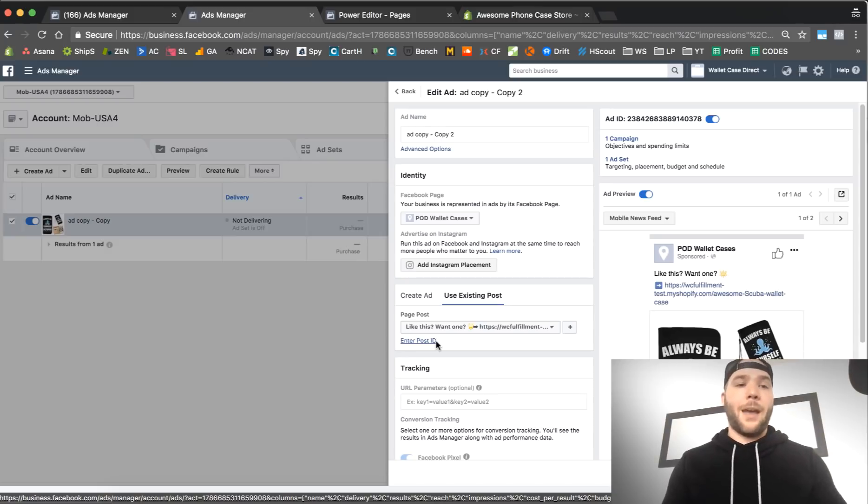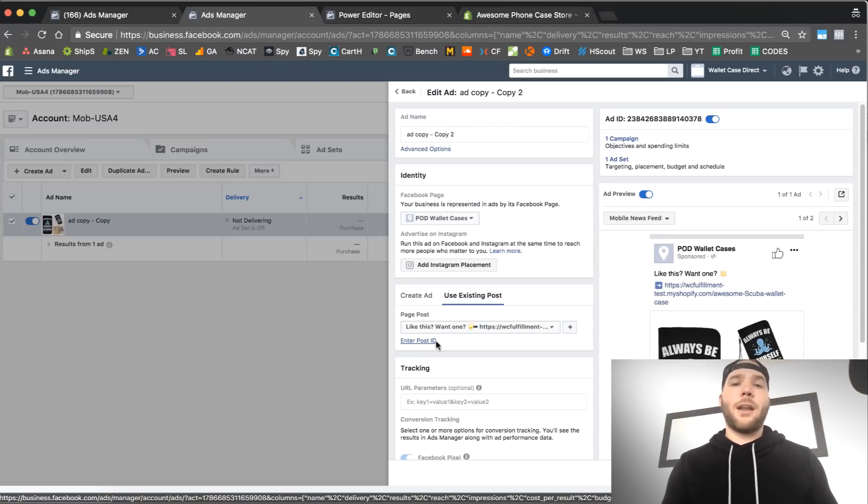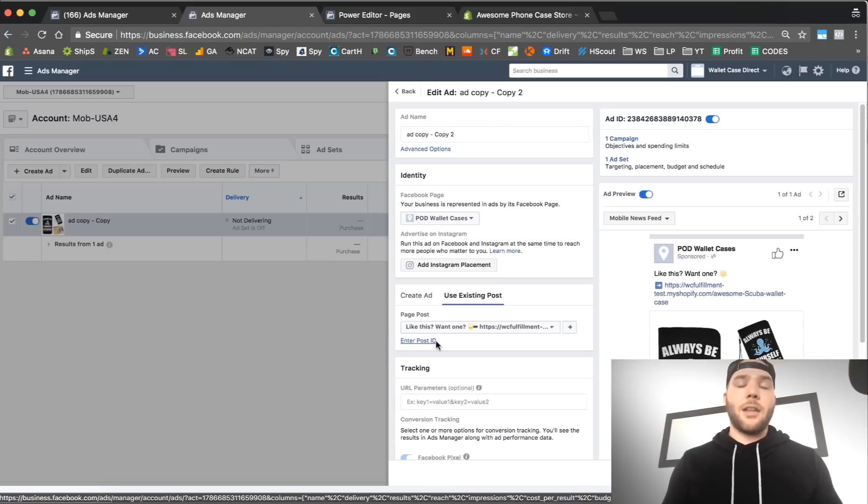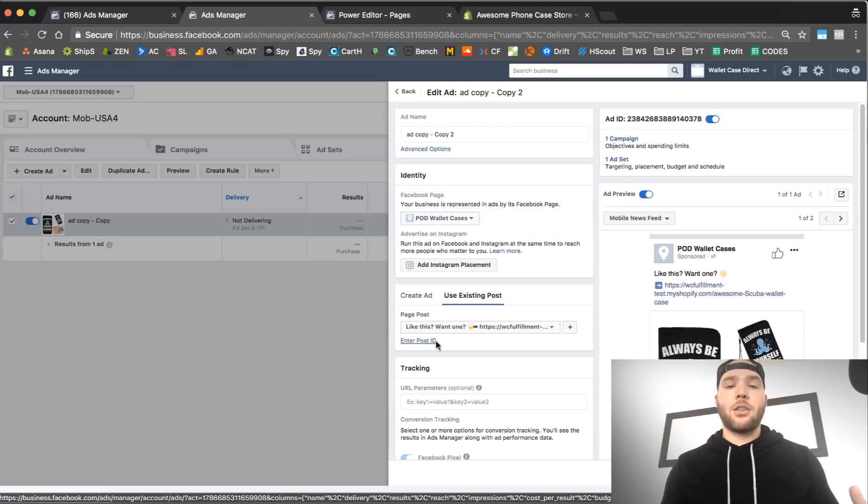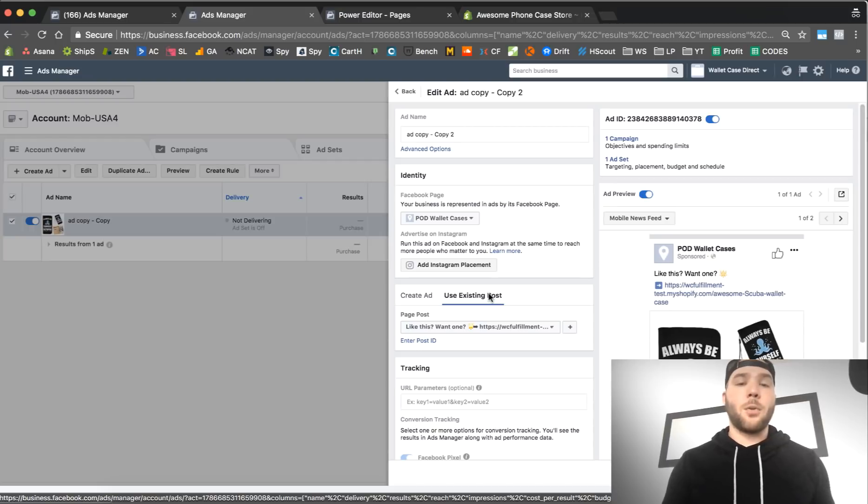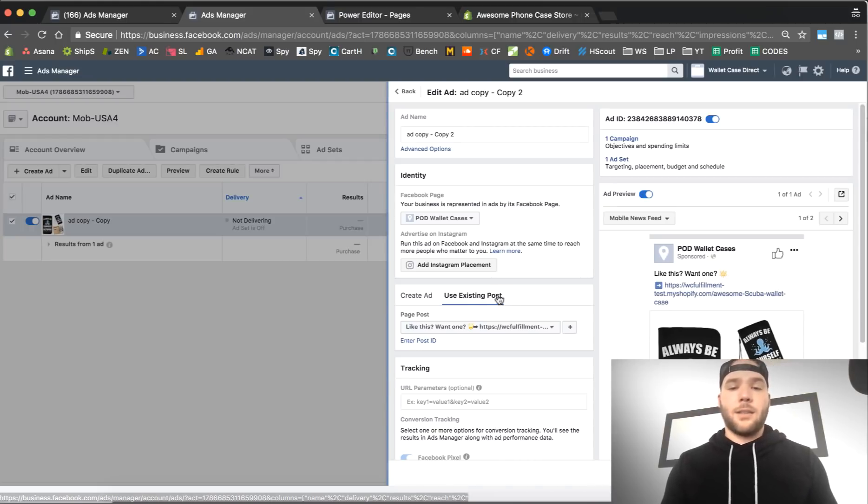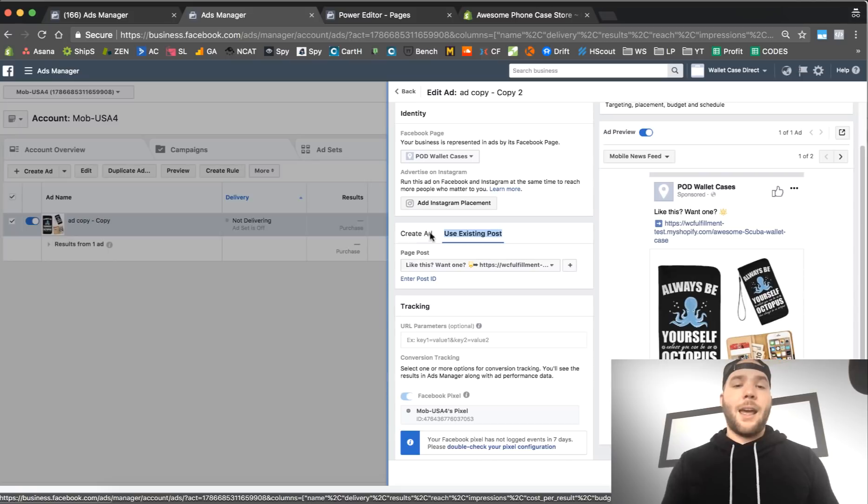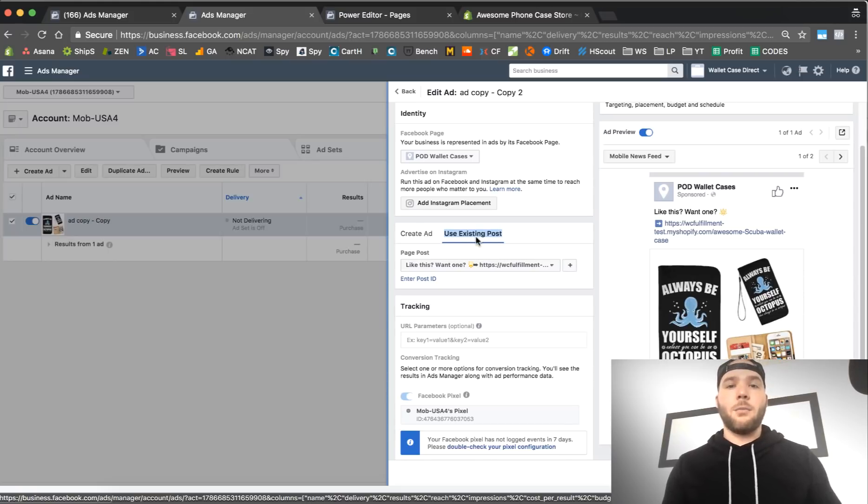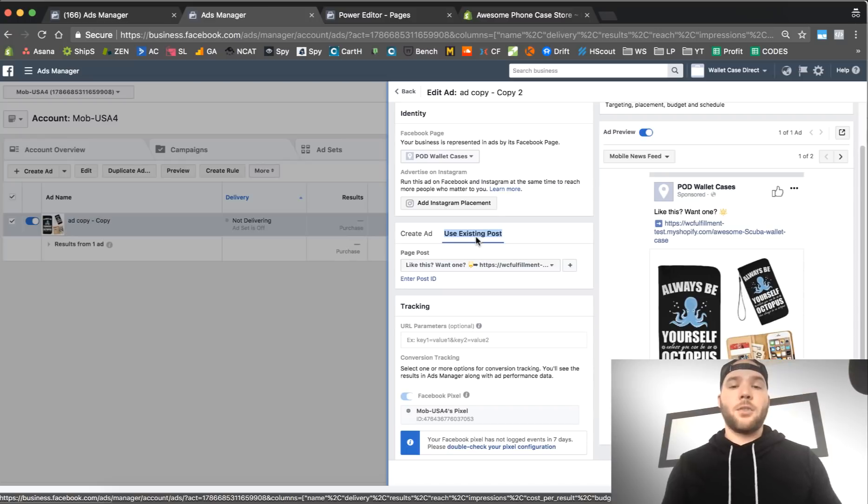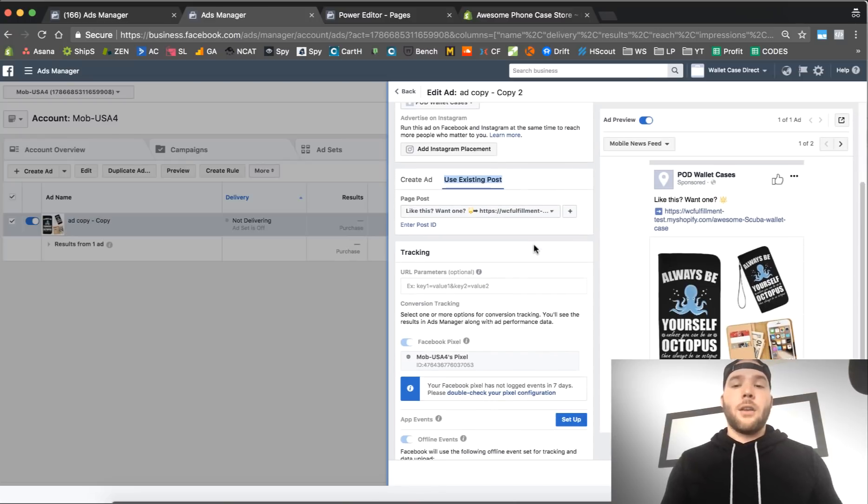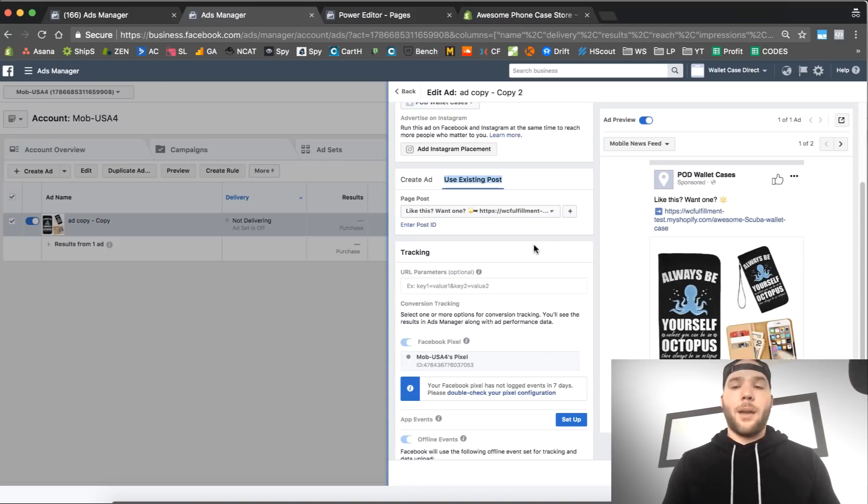You can post an ad on your fan page and promote that through ads manager or power editor, but sometimes you want to create ads that are not published on your page. Those are called dark posts. You can have an existing post on your page that's not visible when you go to your page, and you can run ads to that. That's what this is: existing page post. It's not an ad, it's a page post that you're promoting with conversion ads or post page engagement objective.